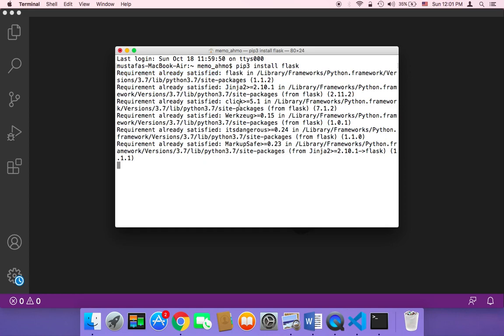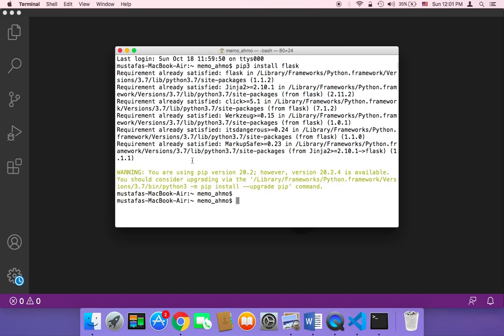And once you have installed Flask, let's now create our project. I'm going to create a folder on my desktop because it's easier to access.